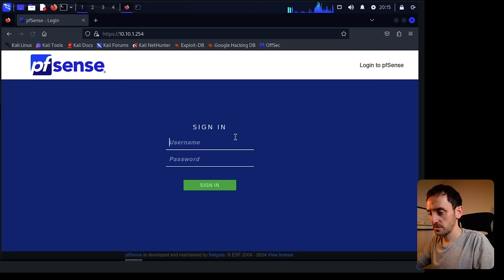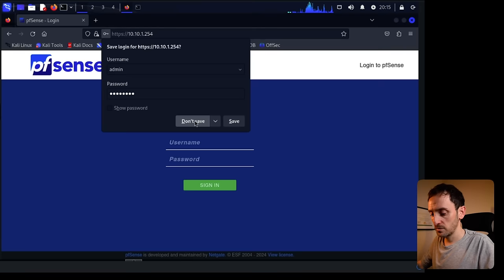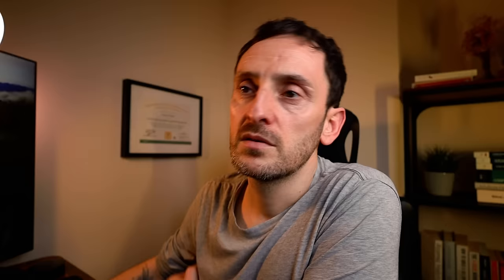So let's go to the firewall — 10.10.1.254. Admin and PFSense. So now we've logged into the firewall. Let's run through the different settings that we need. We need to create the additional networks and VLANs, add the firewall rules for those VLANs so they can get out to the internet and talk to each other, and we also have to configure DHCP for the different networks. So let's first do the networks.